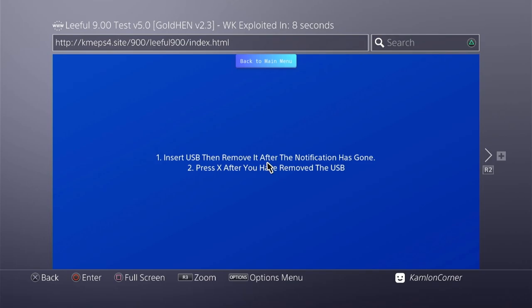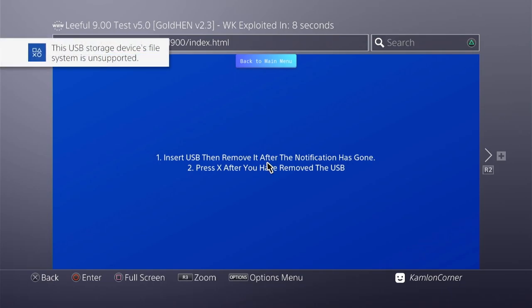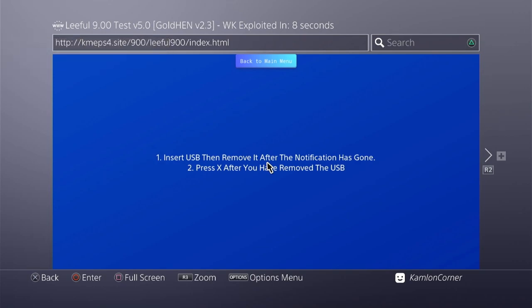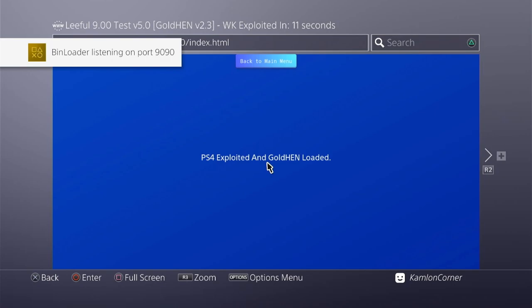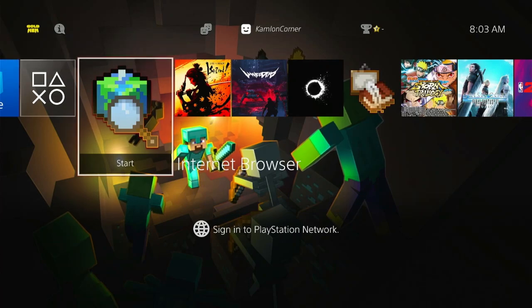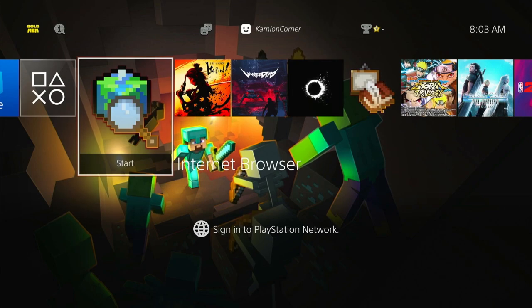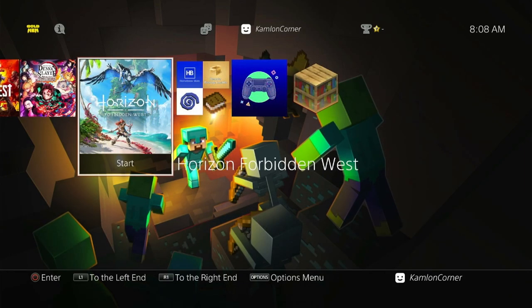One of the best practices to improve the success rate of your PS4 jailbreak is to wait a few seconds at every step. For example, when the PS4 asks for a USB, wait two to three seconds before you insert it. Once you see the next message, wait another two to three seconds before removing the USB and proceeding to the next step. Regardless of which host you are using, waiting a few seconds at each step will significantly improve your success rate.